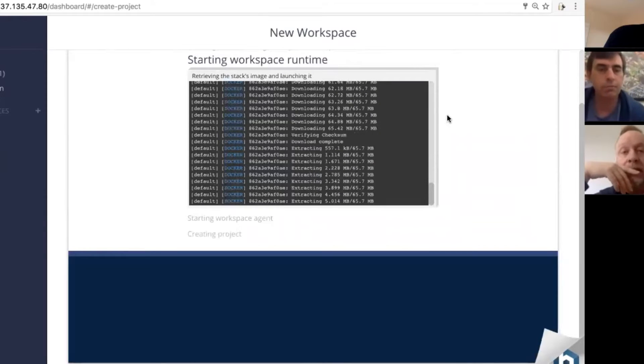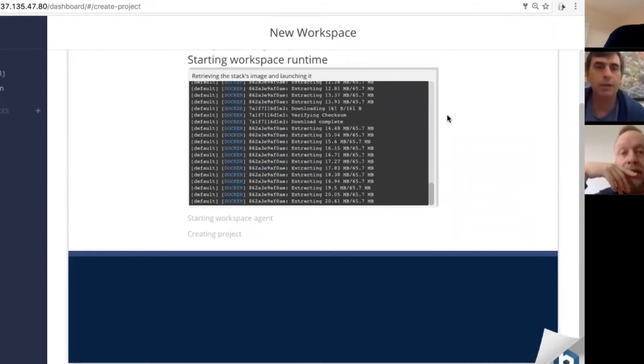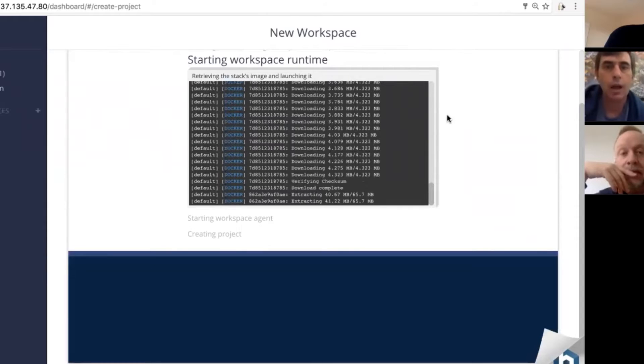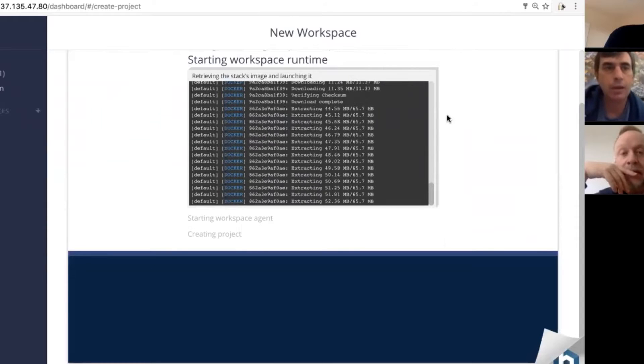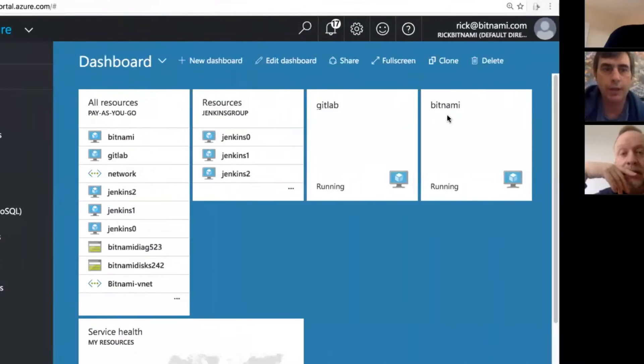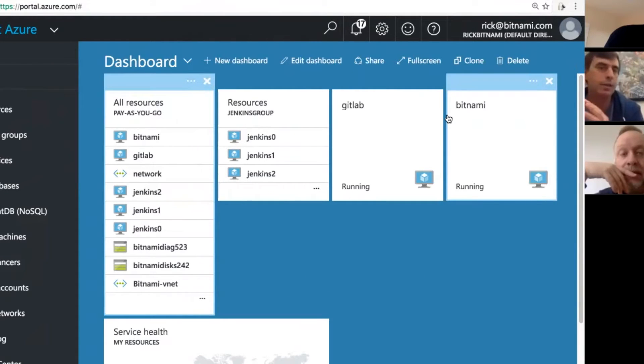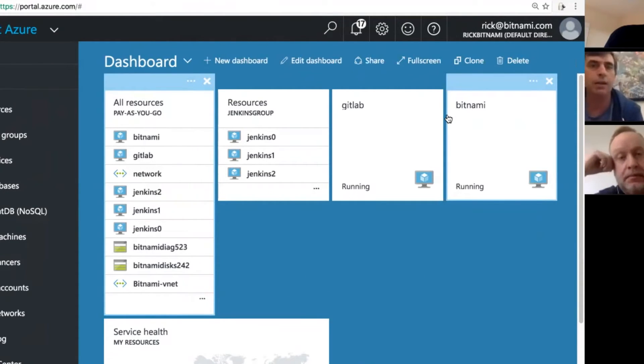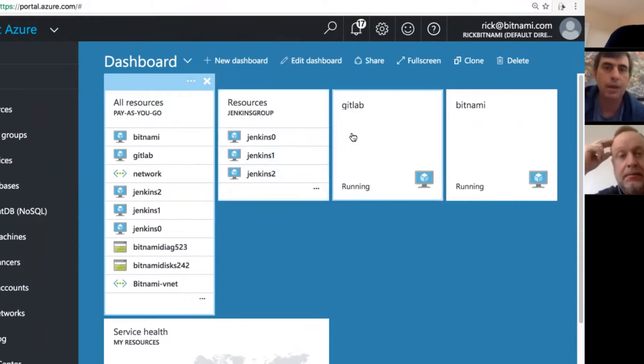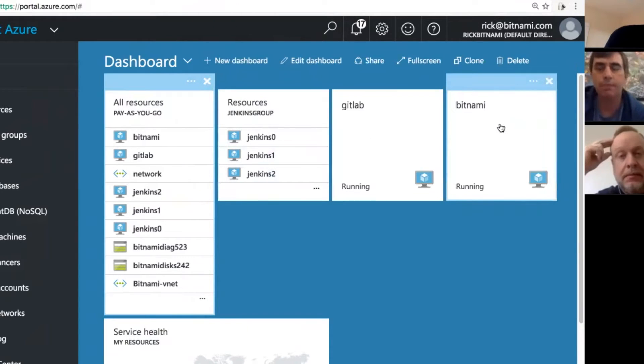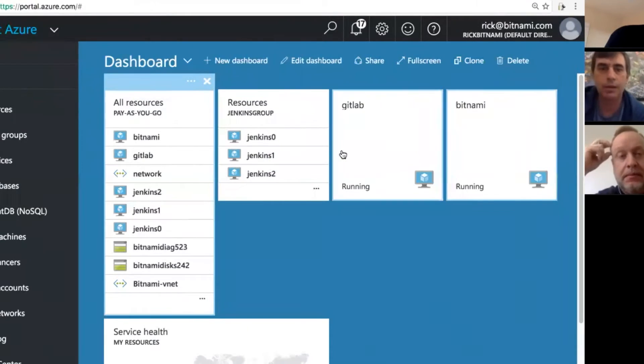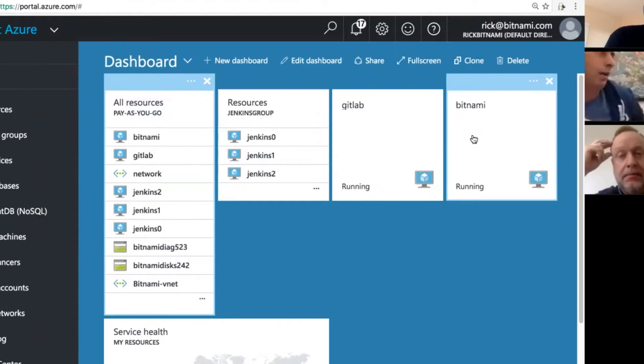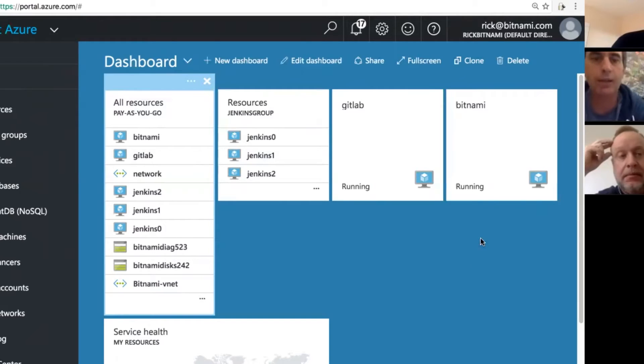What I want to show is Che and the Bitnami stacks in the context of a CI pipeline. I already have one set up. I have Jenkins set up, GitLab set up, and Che set up. You can see those are three resources running here on Azure. This will work on other clouds too, Amazon or Google. We have them all packaged here.